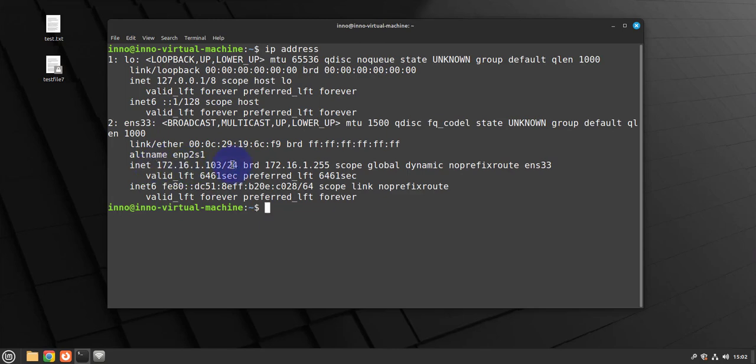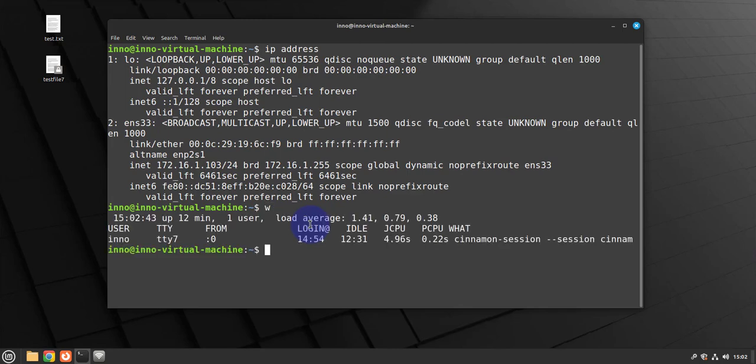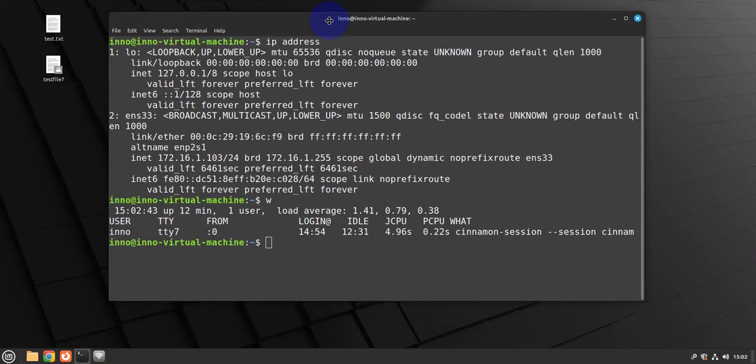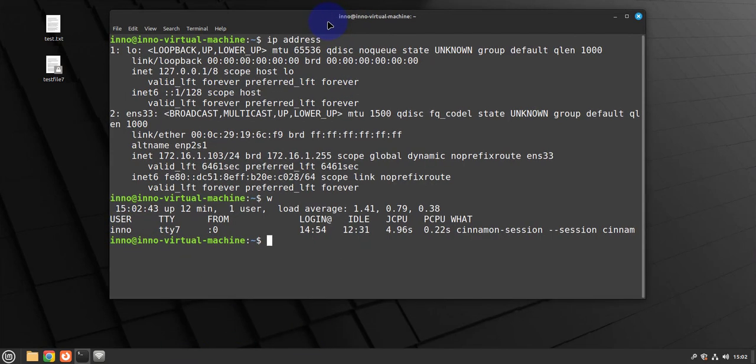We need this information on the FileZilla client. And I can do W just to see the username here is Eno. Now we'll go back to the FileZilla client.